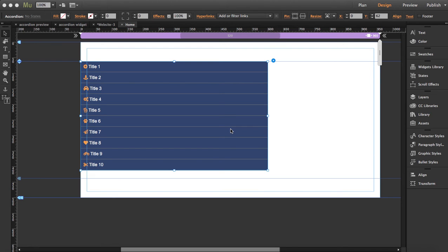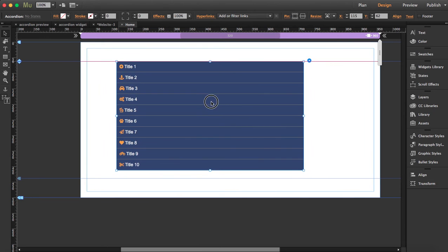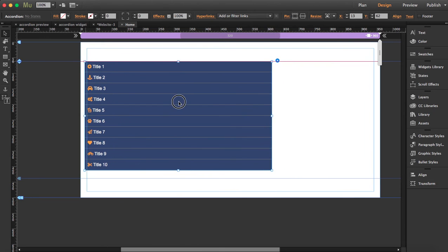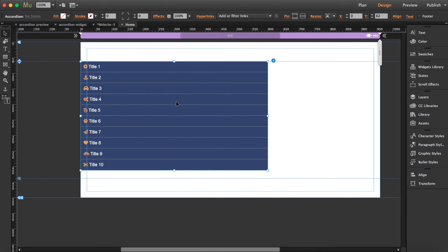In this tutorial I'm going to show you how to use our accordion widget. The widget is already installed and I've dragged it here to our workspace. I'm going to open the options so you can see what you can find here.